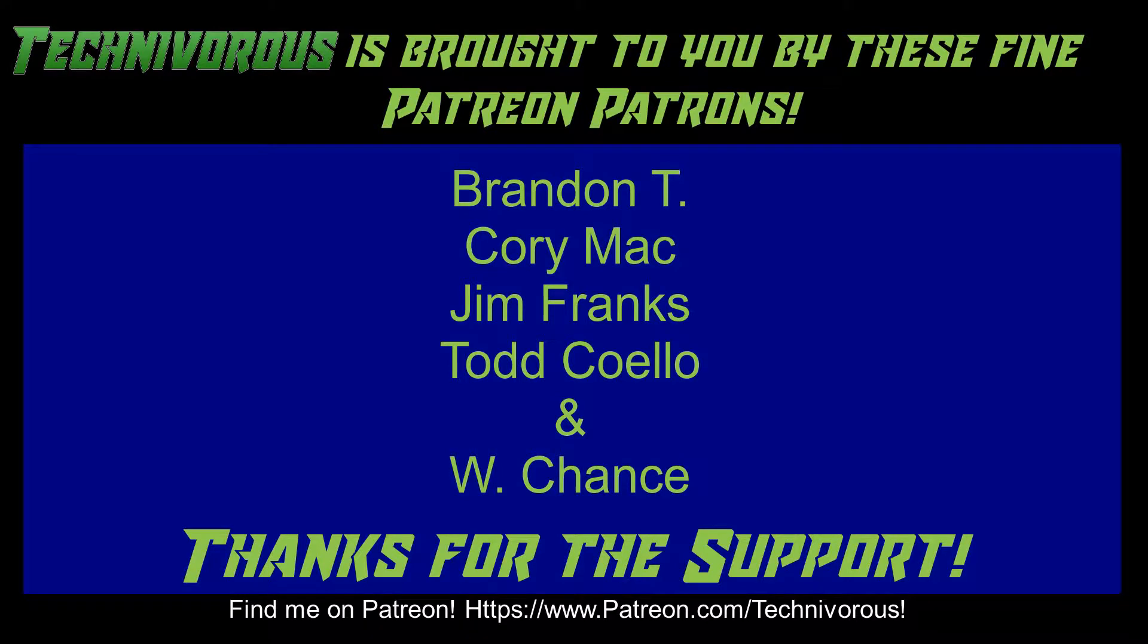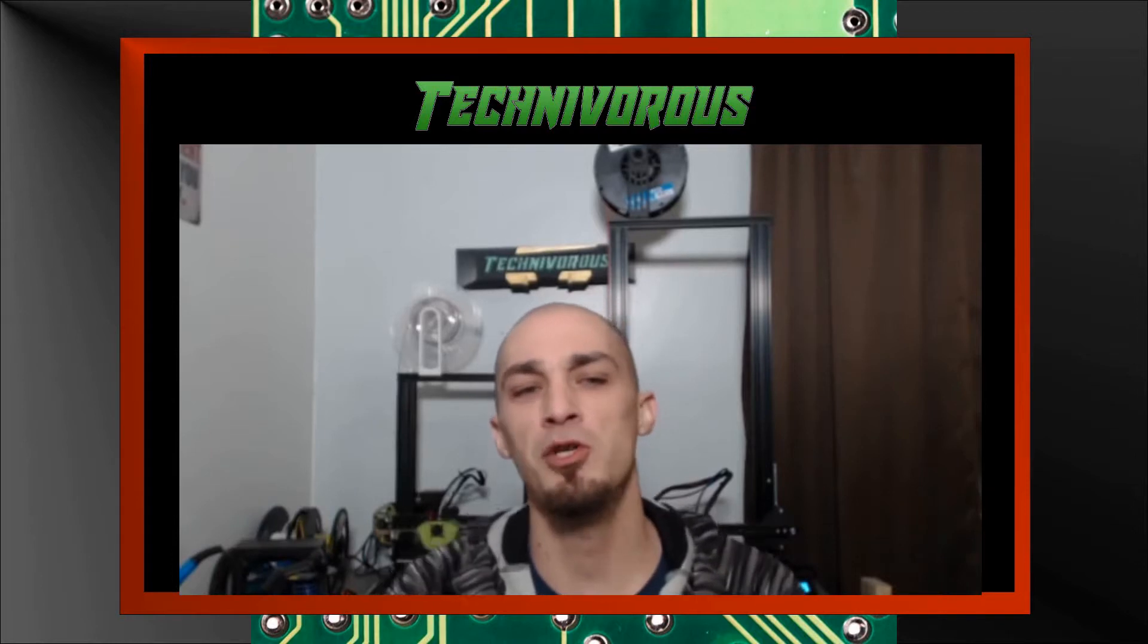That's going to be it for this video. As always, I am Technivorous and thanks for watching. Don't forget to check out our main channel page where we do a free giveaway for our subscribers every month.